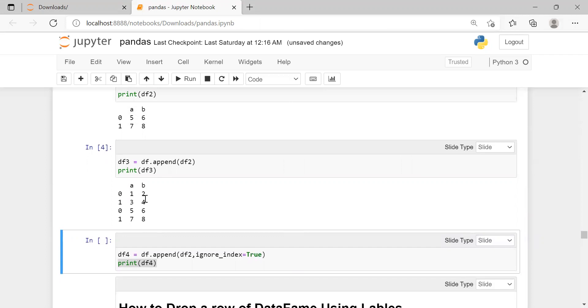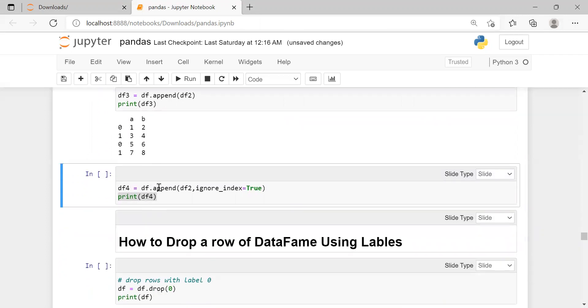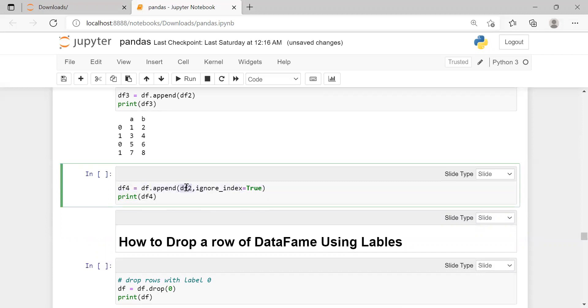To avoid this, while appending, we can pass a keyword argument ignore_index equal to true. We are appending data frame 2 and ignoring the indexing of rows. If indexing of rows are ignored, indexing will start from 0 and subsequently go to the last row.